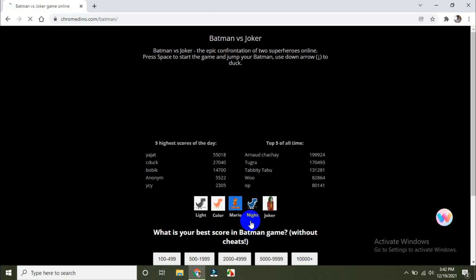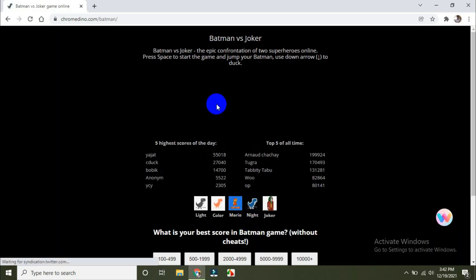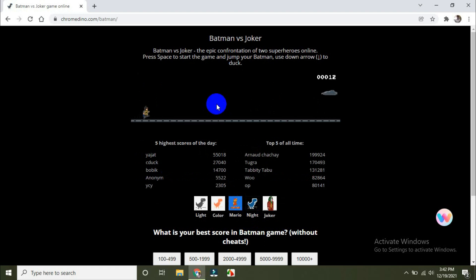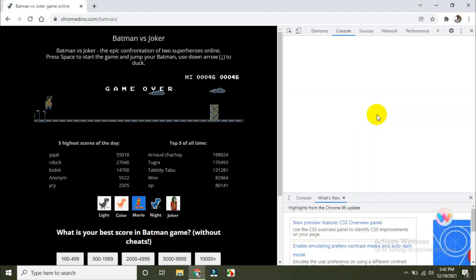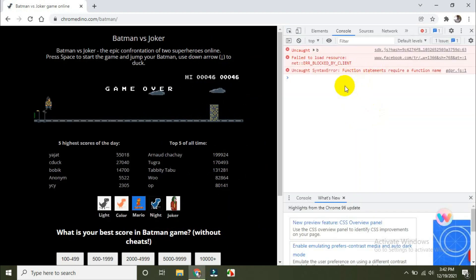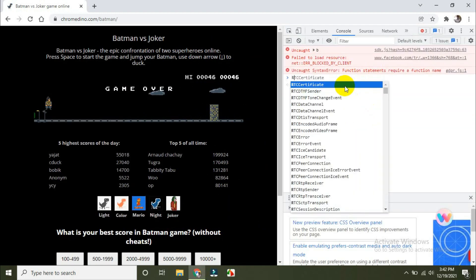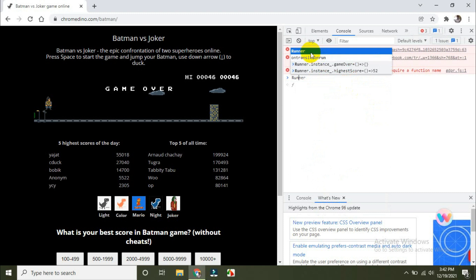The Batman game too — here's the Batman. I'm going to apply the same code. It's possible for this one as well. I lost this game too, so I'm going to do the same thing again with CTRL+SHIFT+J. The console is open — the same Runner method, here.